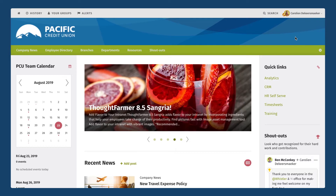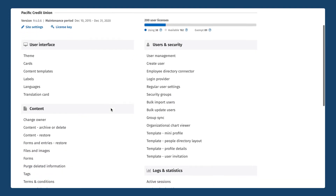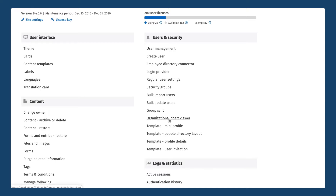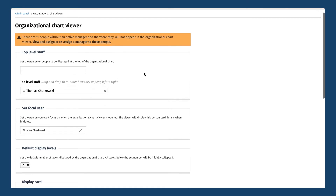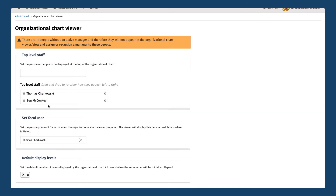Next up we want to talk about the org chart viewer feature in ThoughtFarmer. I'm going to go back into my admin panel and show you where you can set this up. We're going to go down here in the users and security settings again and there's a link called organizational chart viewer. I'm going to click on that — for this particular intranet this has already been set up. The way you activate the org chart viewer is you just set your top level staff member — typically this will be the president or the CEO. You can also have multiple users at the top level, so if you have two main partners who lead the company you can choose to set in this case Thomas Tchaikovsky and perhaps Ben as well.